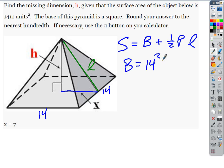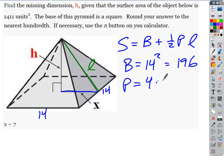So we know what B is — we can put 196 in for B. The perimeter: if each of the base edges are 14 and there are four of them, the perimeter is four times 14, which is 56. So we know S, we know B, and we know P. But we don't know L — it's not given to us.